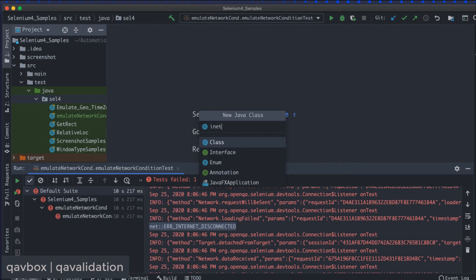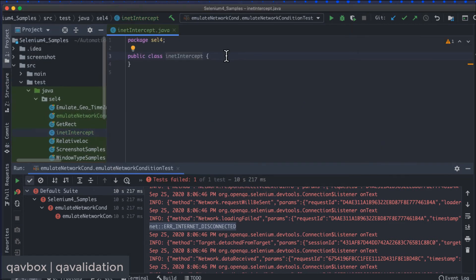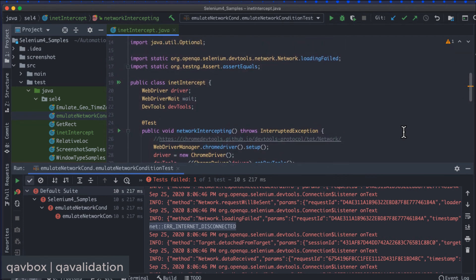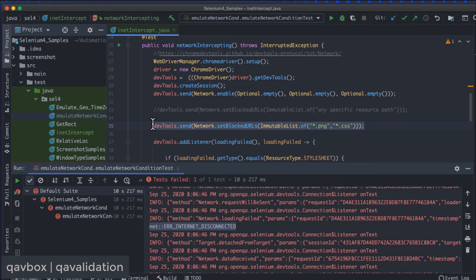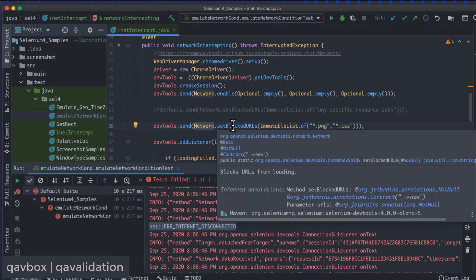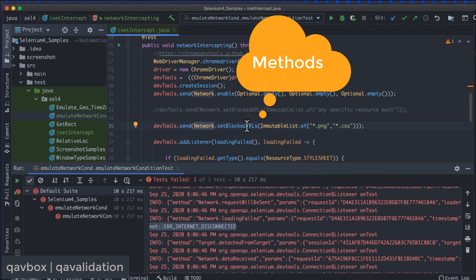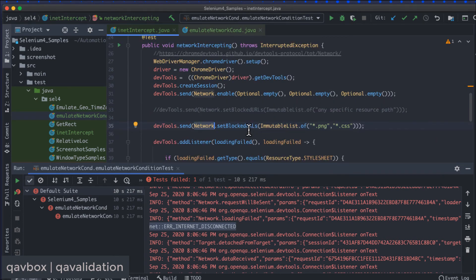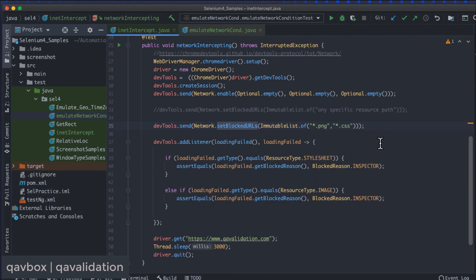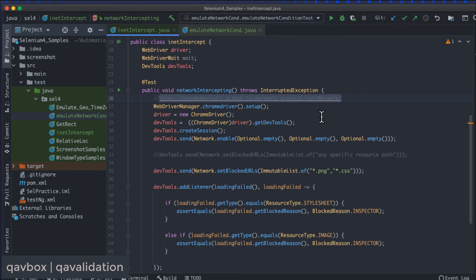Let me create another class called InitIntercept and add it to the git repository. I'll copy-paste the code. The first few lines are the same as the previous example, so I won't repeat those. The interesting part is here: devTools.send() exposes network objects. I'll show you a few — for example, Network.emulateNetworkConditions from before, and something new: Network.setBlockedUrls. Let me show you this on the Chrome DevTools site.